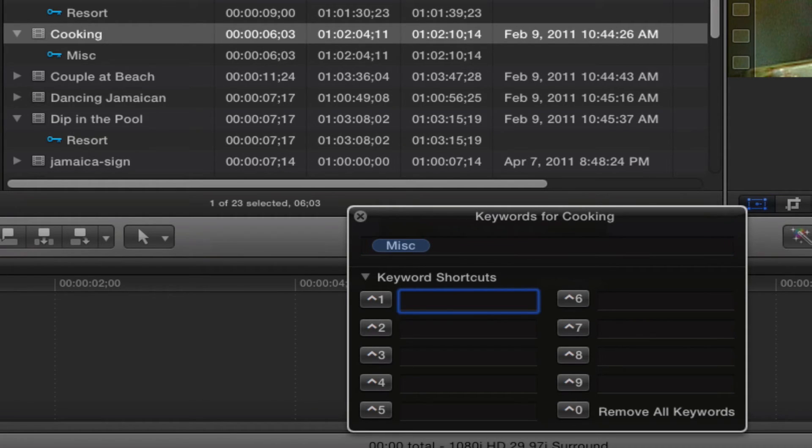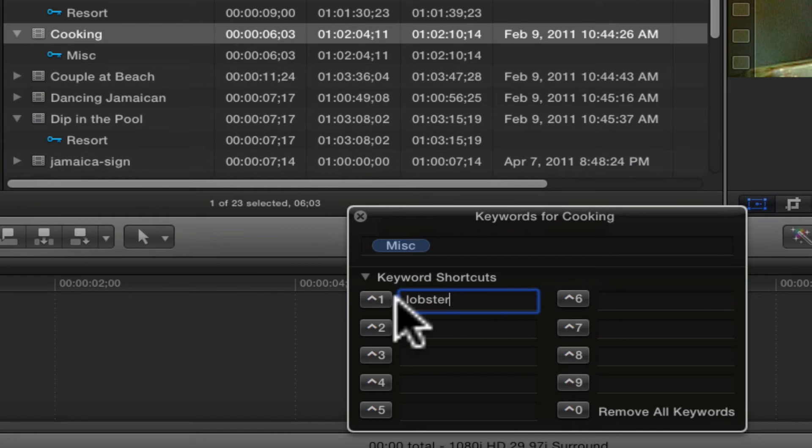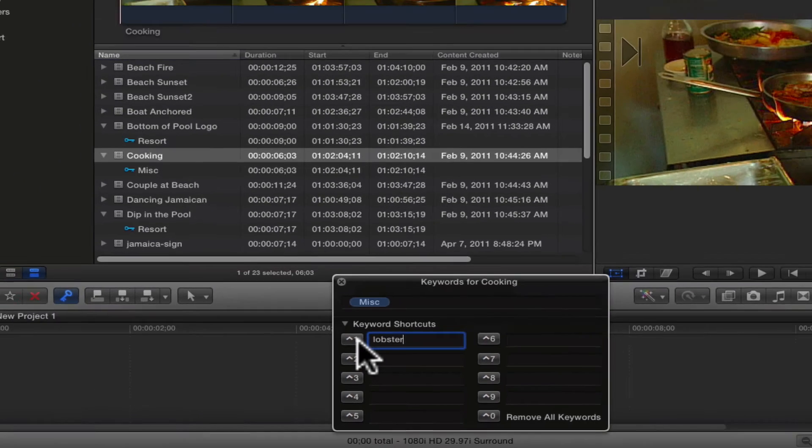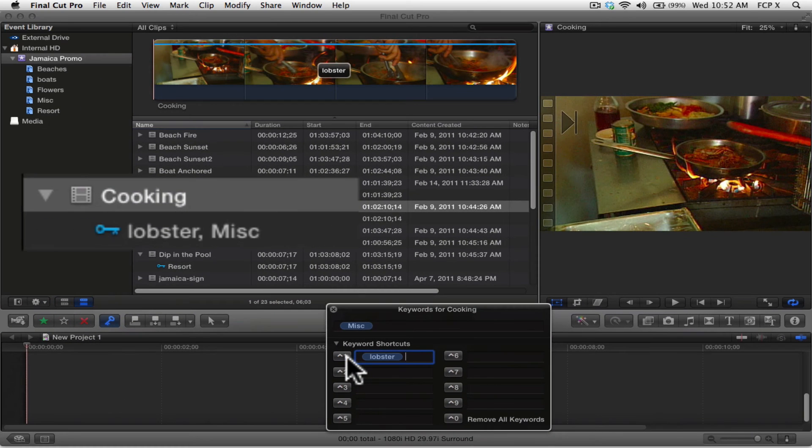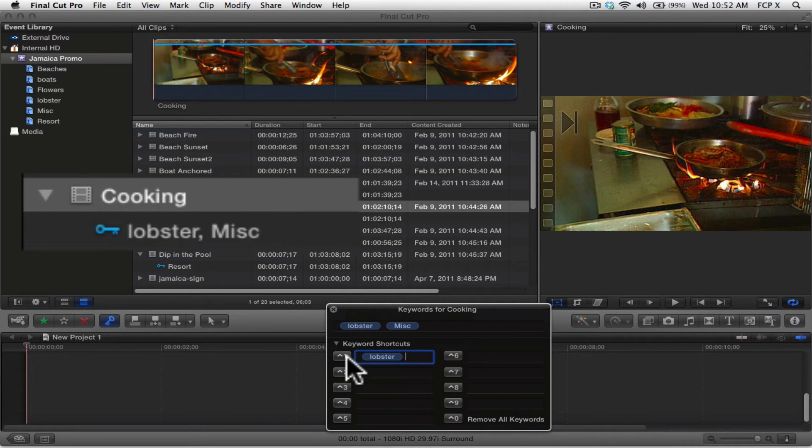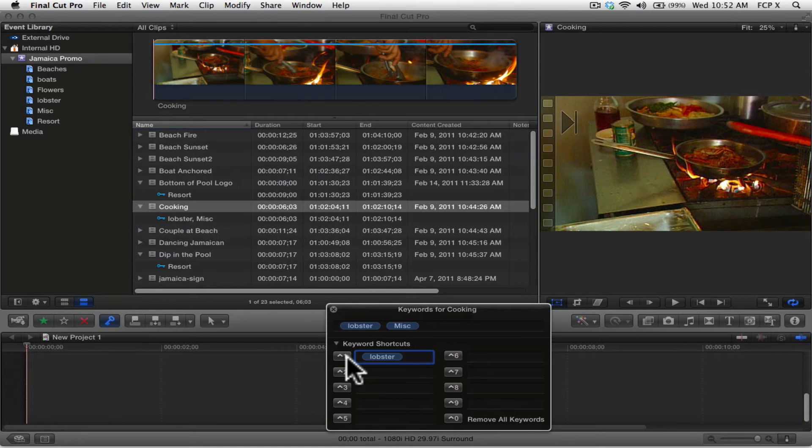Or you can add the keyword as a shortcut in case you'd like to apply the same keyword to other clips without having to retype it. Then just press the shortcut key to apply that keyword to whatever clip or clips selected within the event browser.